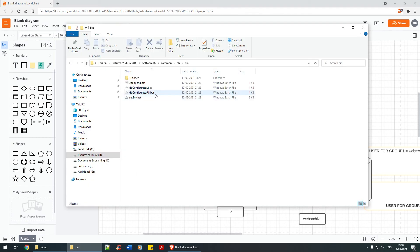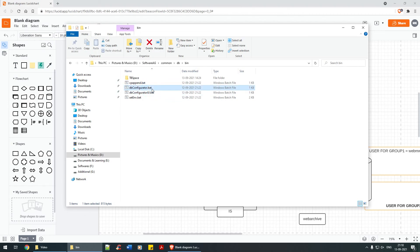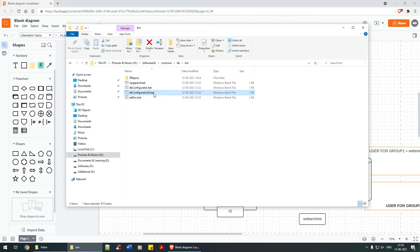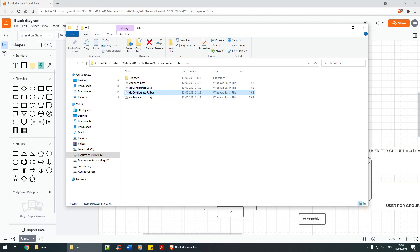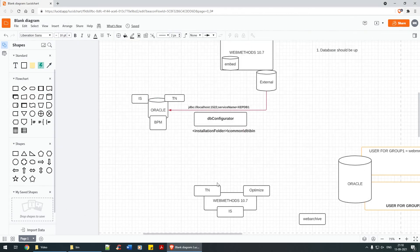There are two flavors of DB Configurator. You have 'dbconfigurator-ui.bat' which has a user interface, and 'dbconfigurator.bat' which is the non-user-interface version. We are going to work with the user interface version, but I'll also teach you how to use the non-UI version, where you need to execute certain commands.